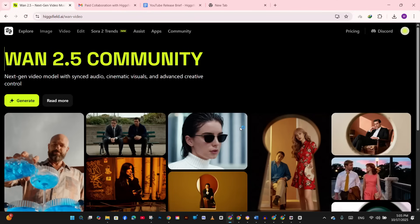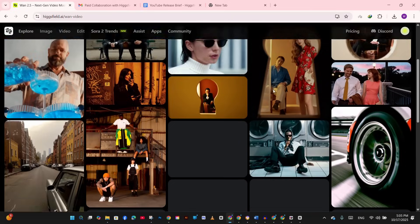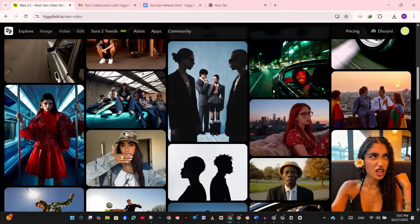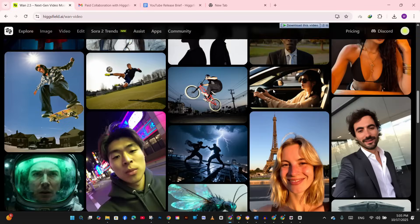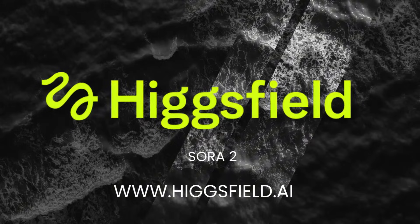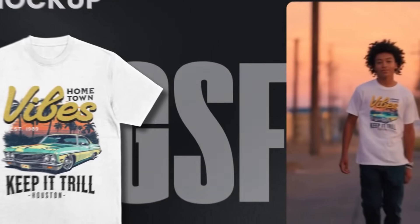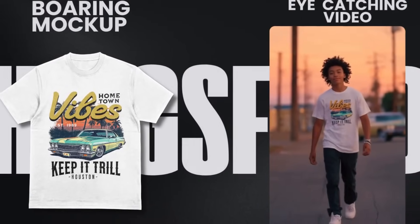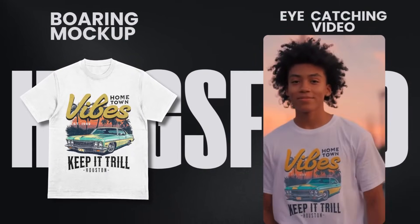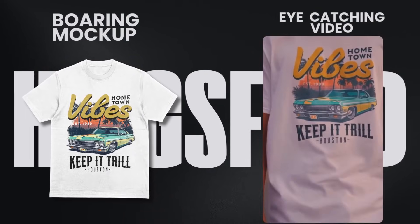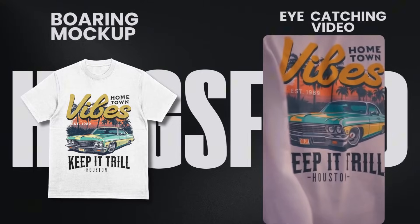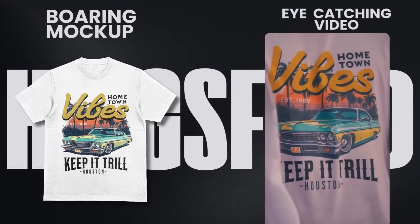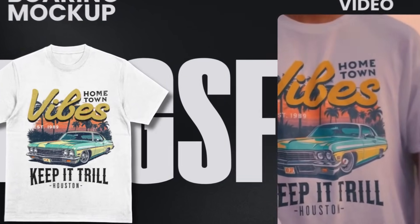No After Effects, no complicated editing, no expensive software - just pure AI magic. Meet Hexfield Sora 2 Video. I'm going to show you how I turned the simple static image of my t-shirt design into a stunning cinematic animation, bringing it to life with real people wearing it using the incredible power of Hexfield's Sora 2.